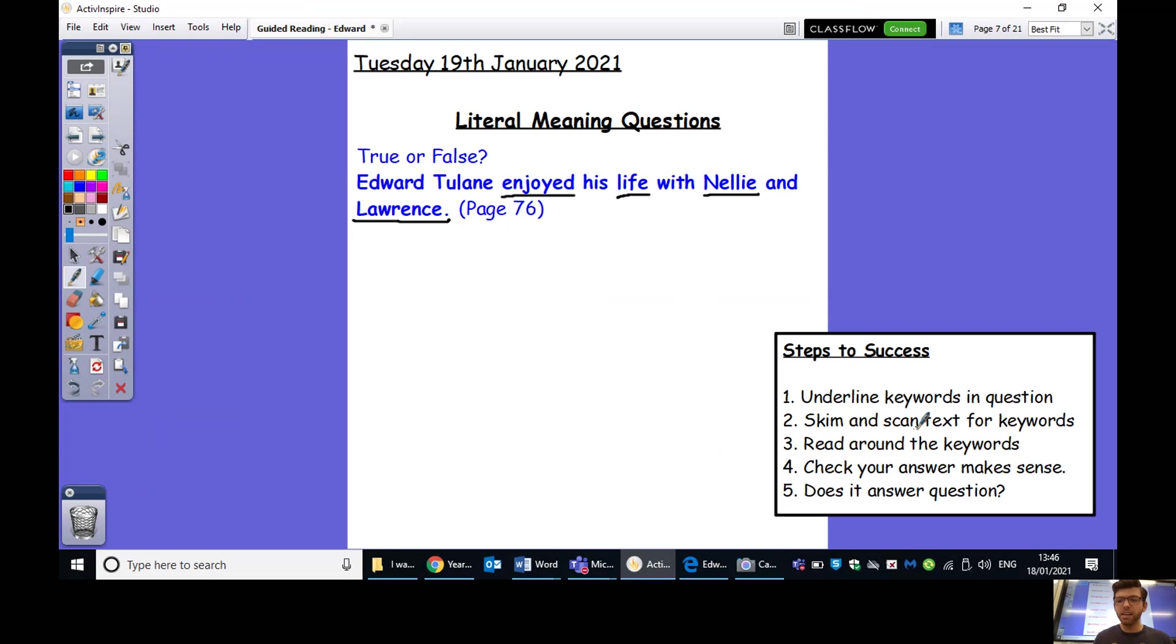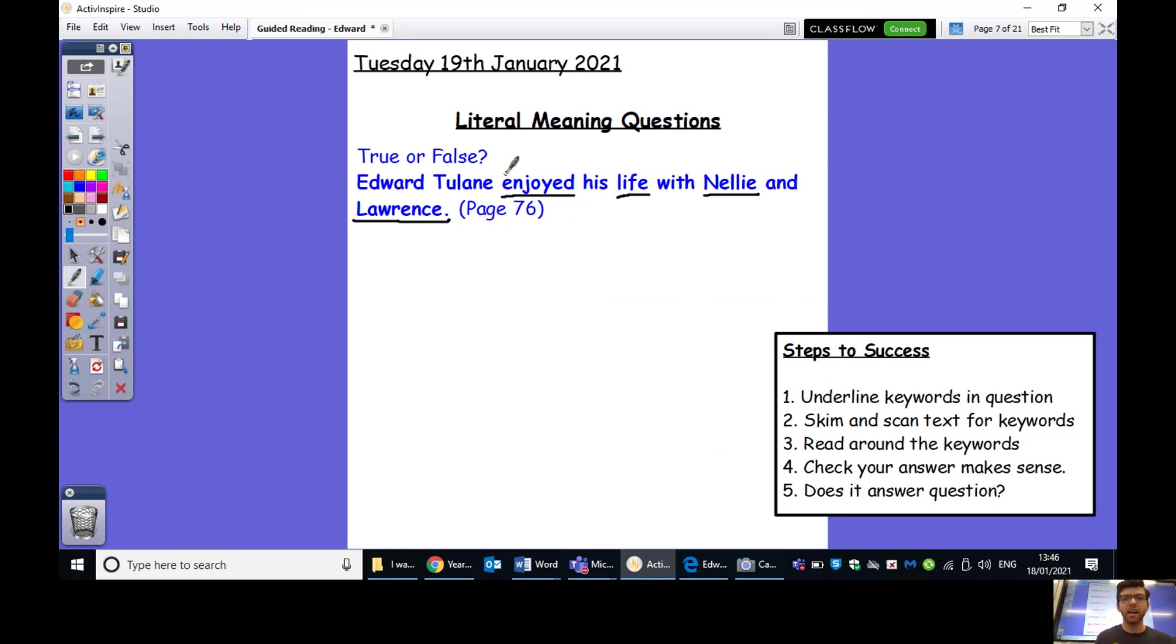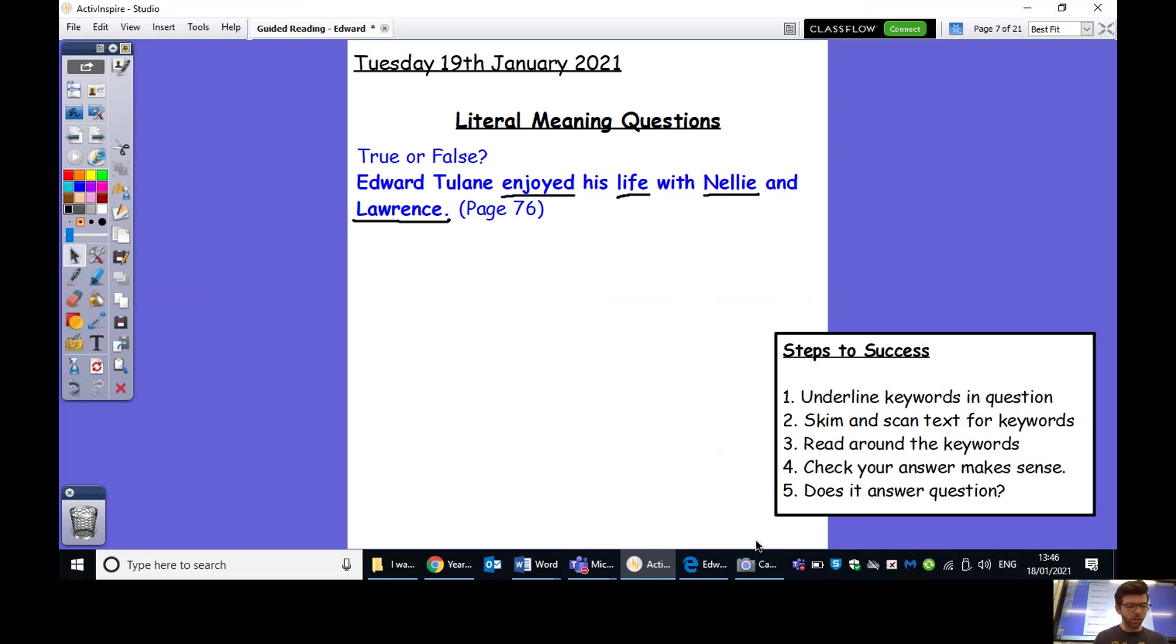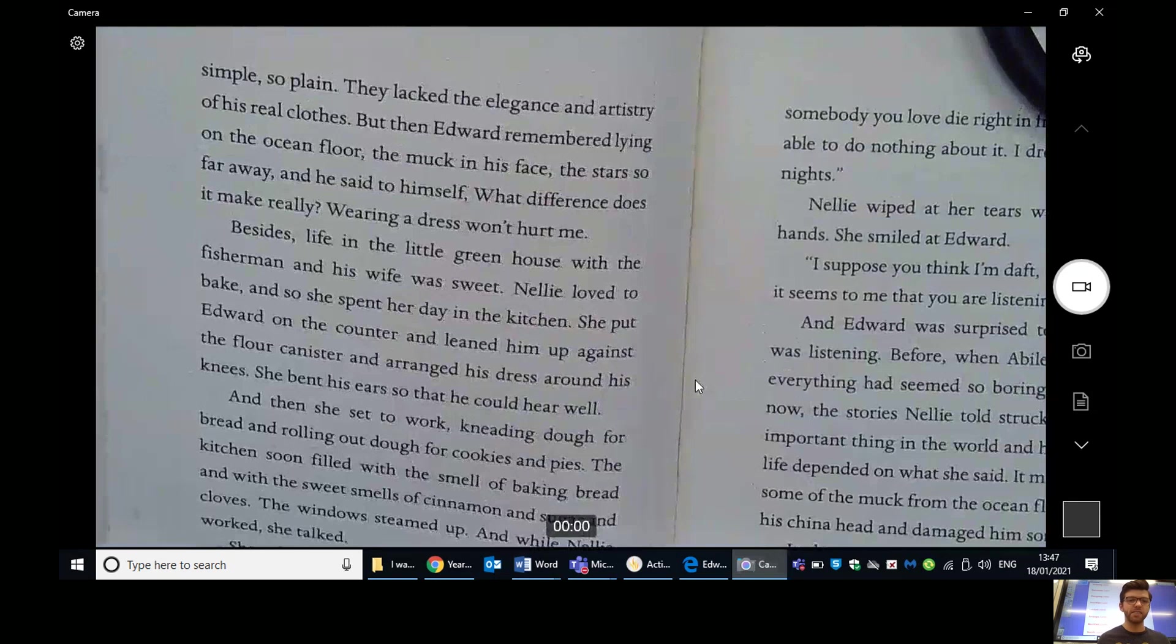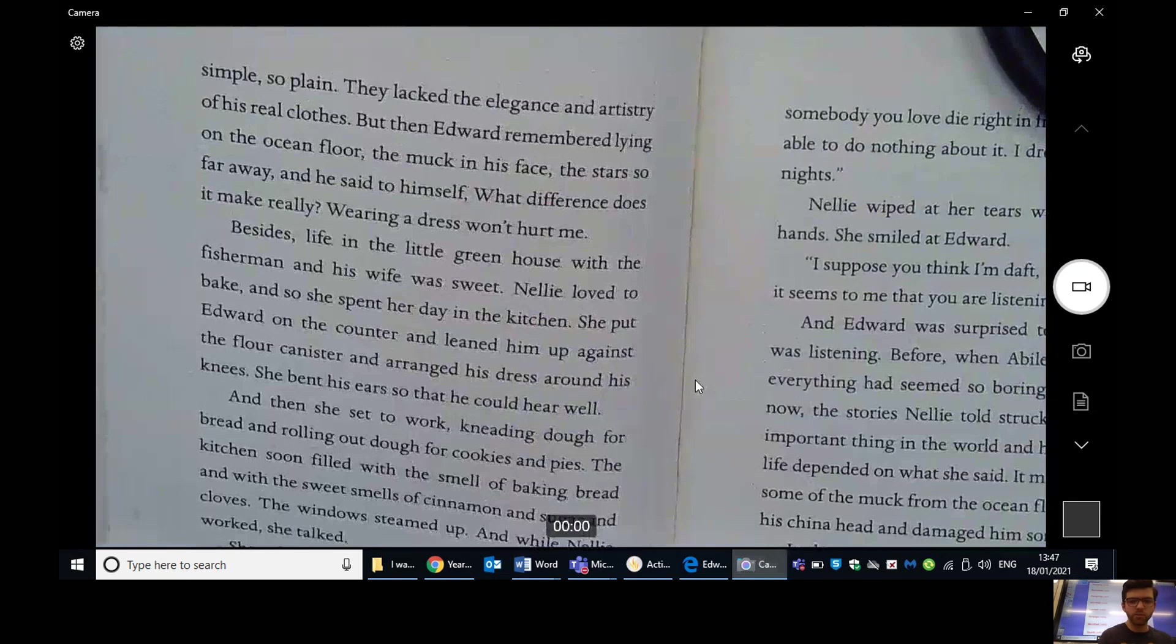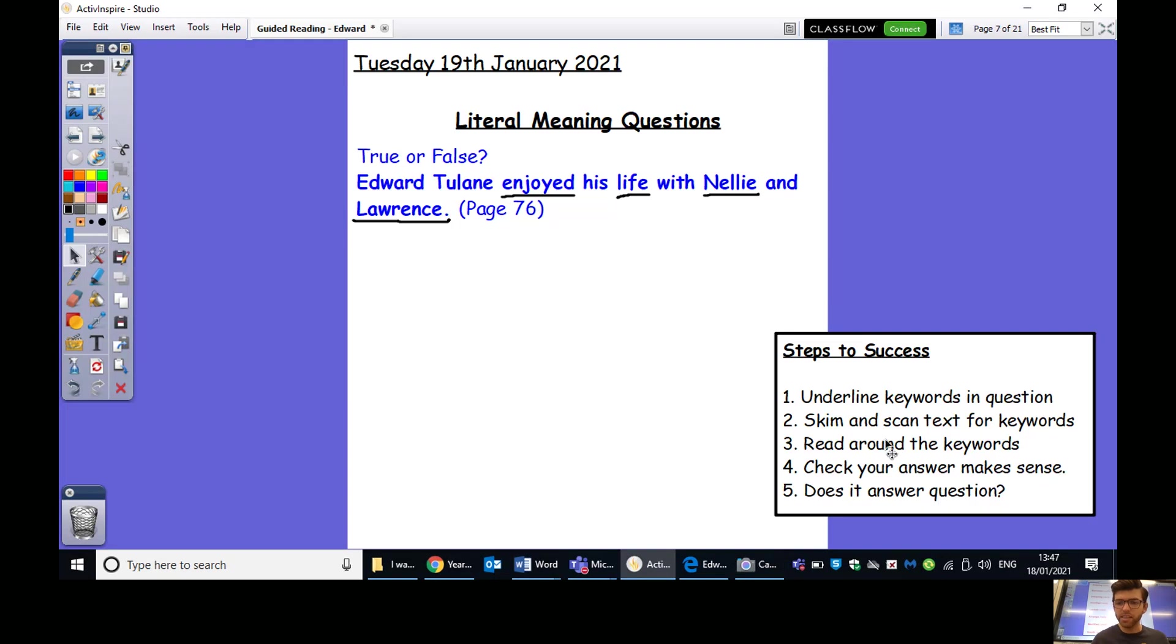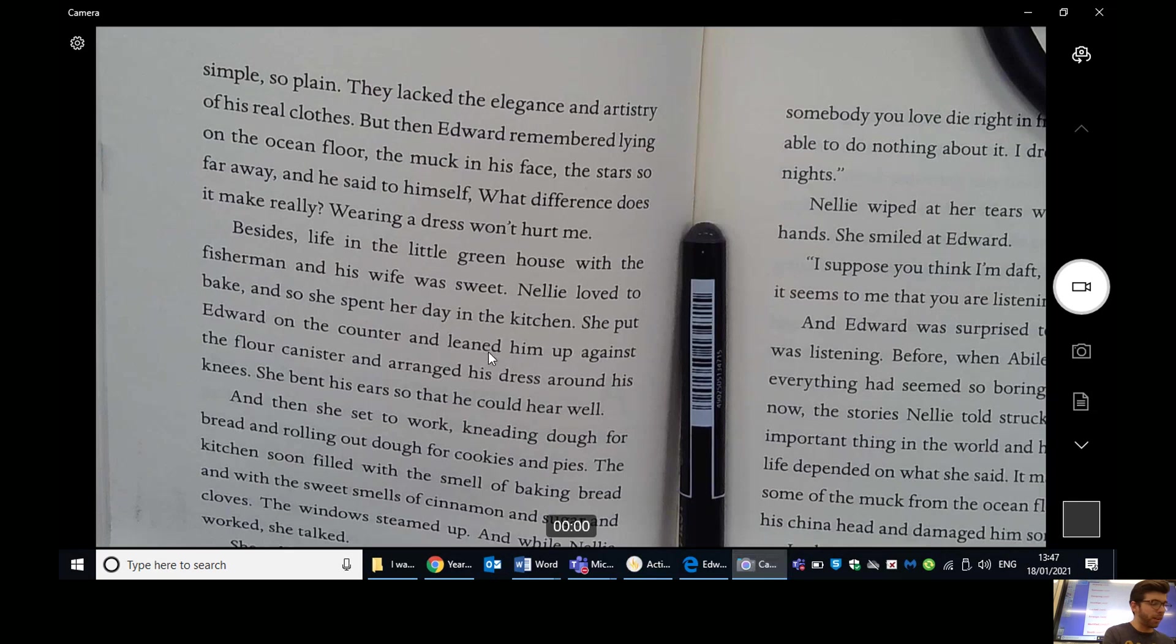Now, what we're going to do is we're going to skim and scan the text for these keywords. And remember, we may not see them exactly as they are in the question. It may not be enjoyed. So, we might need to think of some synonyms for enjoyed, maybe liked or having fun or something along those lines. Life, Nellie and Lawrence. So, let's skim read page 76, which it kindly tells us is on here. So, I've got the text in front of me here. And conveniently, it is already open to page 76, which is this little one on the left hand side. So, let's go through. I'm going to skim through looking for those words. Enjoyed, Nellie, Lawrence or life. So, this is about being on the ocean. Oh, fantastic. So, we've got the word life here. So, just to remind me, what's that next step that we need to do? So, I've skimmed and scanned for keywords. Now, I need to read around the keywords before coming up with my answer.